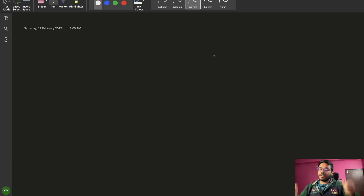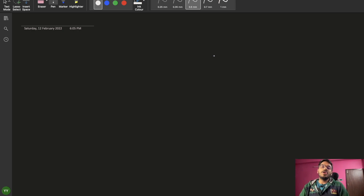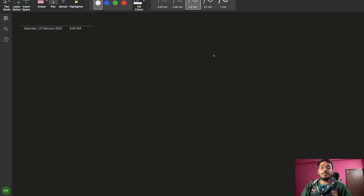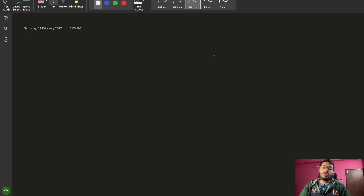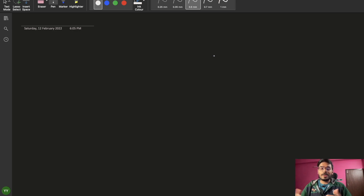Hello everyone, this is Yogish and welcome back to another session of this Java series. Today we are going to talk about the principles of OOPs. I guess we have understood what is class, what is object, and how to write a basic template of a class and object in code, so those things are clear.